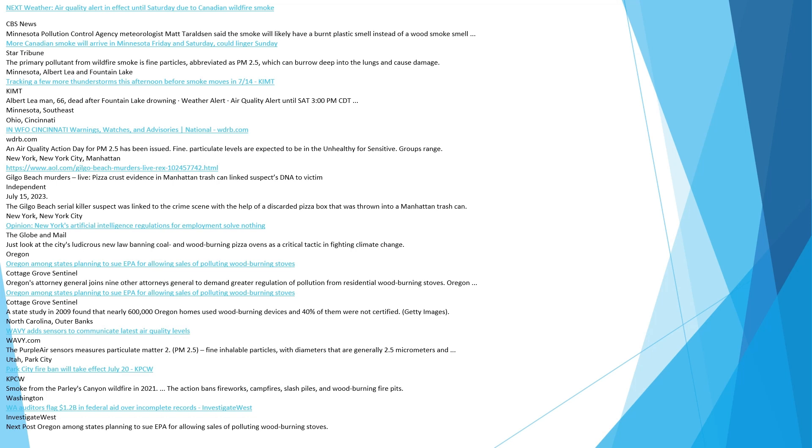Oregon. Oregon among states planning to sue EPA for allowing sales of polluting wood-burning stoves. Cottage Grove Sentinel. Oregon's Attorney General joins nine other attorneys general to demand greater regulation of pollution from residential wood-burning stoves. A state study in 2009 found that nearly 600,000 Oregon homes used wood-burning devices and 40% of them were not certified. North Carolina, Outer Banks. Wavy adds sensors to communicate latest air quality levels. The purple air sensors measures particulate matter 2, PM 2.5, fine inhalable particles, with diameters that are generally 2.5 micrometers. Utah. Park City fire ban will take effect July 20. The action bans fireworks, campfires, slash piles, and wood-burning fire pits.